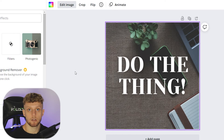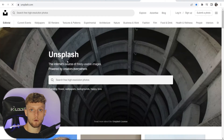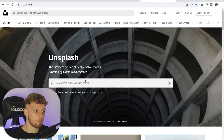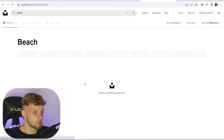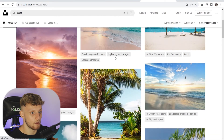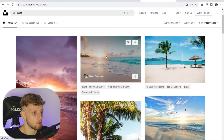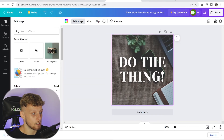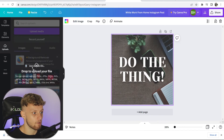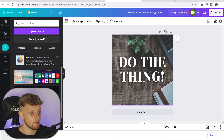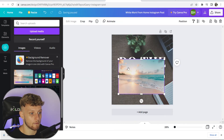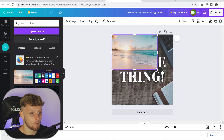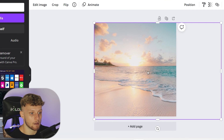Now I'll show you how you can import your own image. I'm on a website called Unsplash and I'm going to download an image of a beach. Once downloaded, all I need to do is simply drag it into Canva where it says 'drop to upload your file.' Here is the file I've just uploaded, and I'm going to drag it in and make it as big as our post.